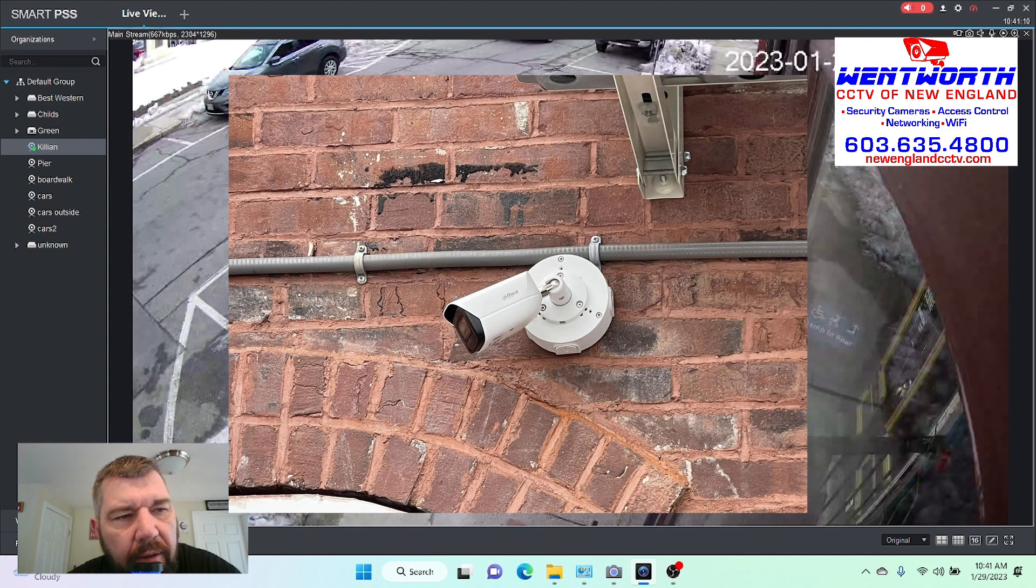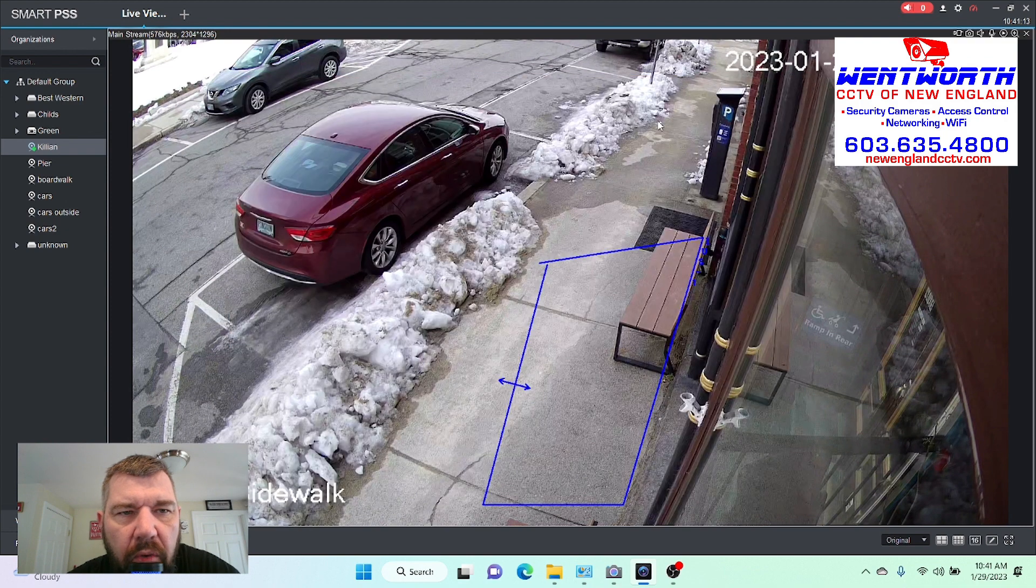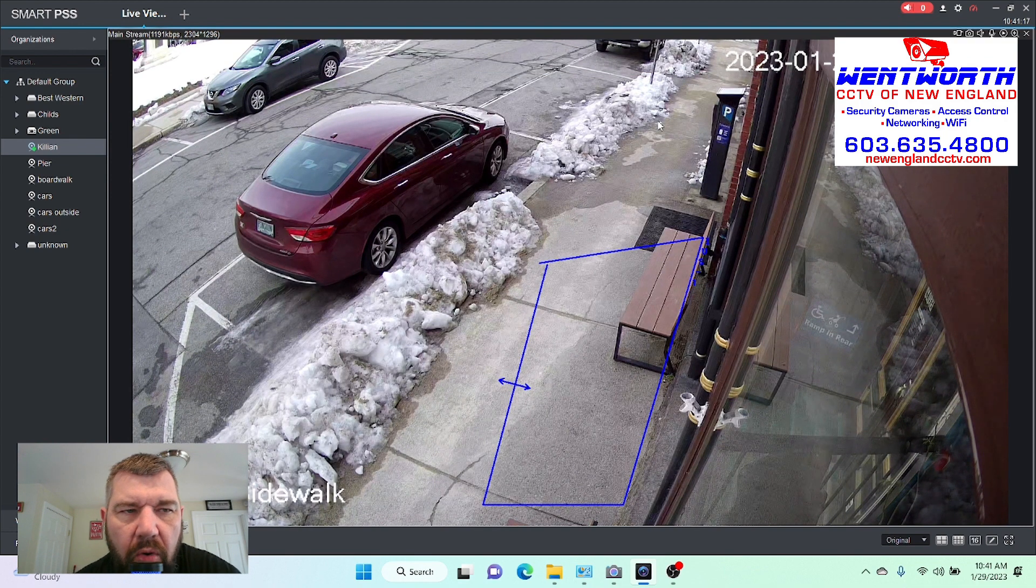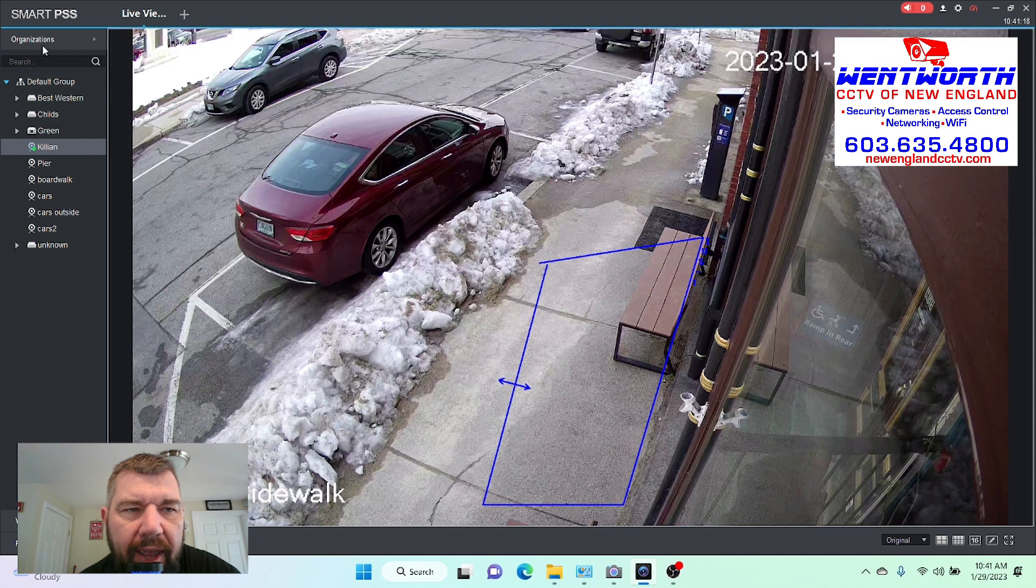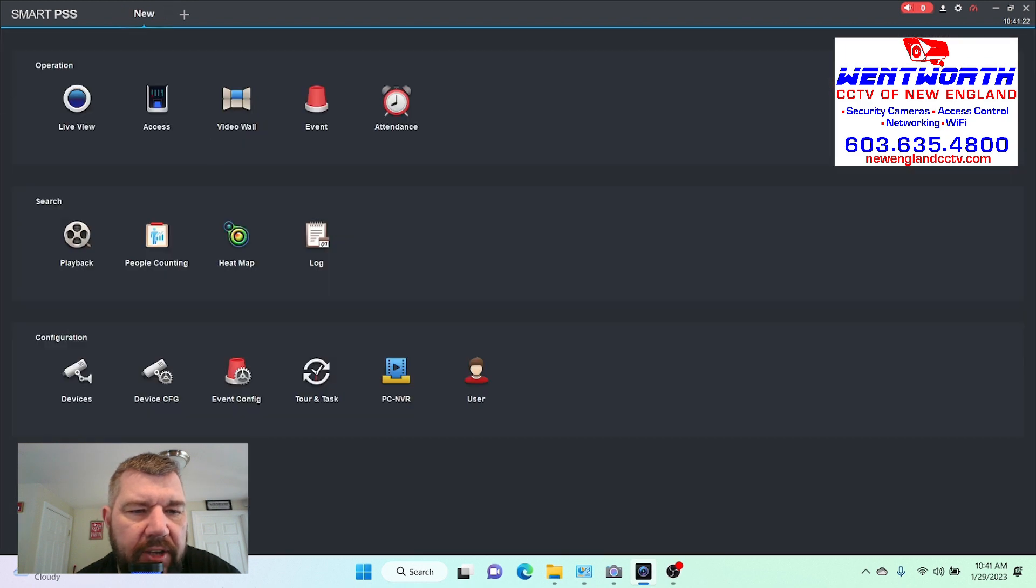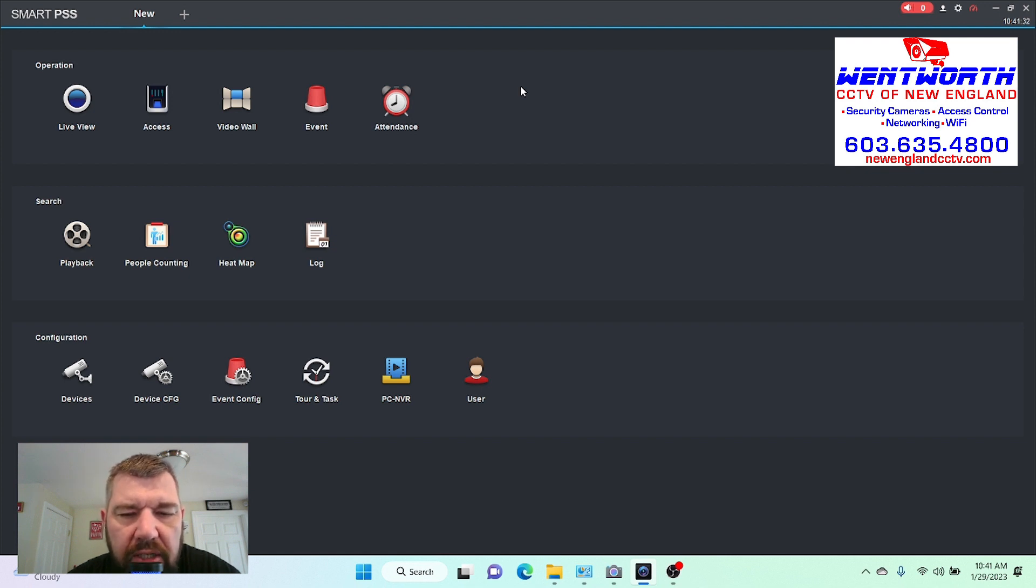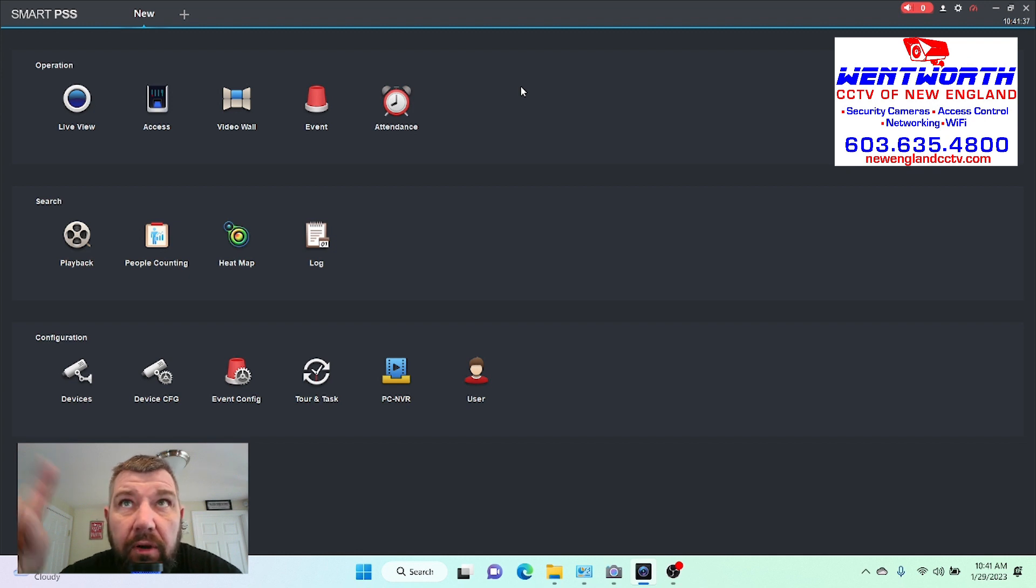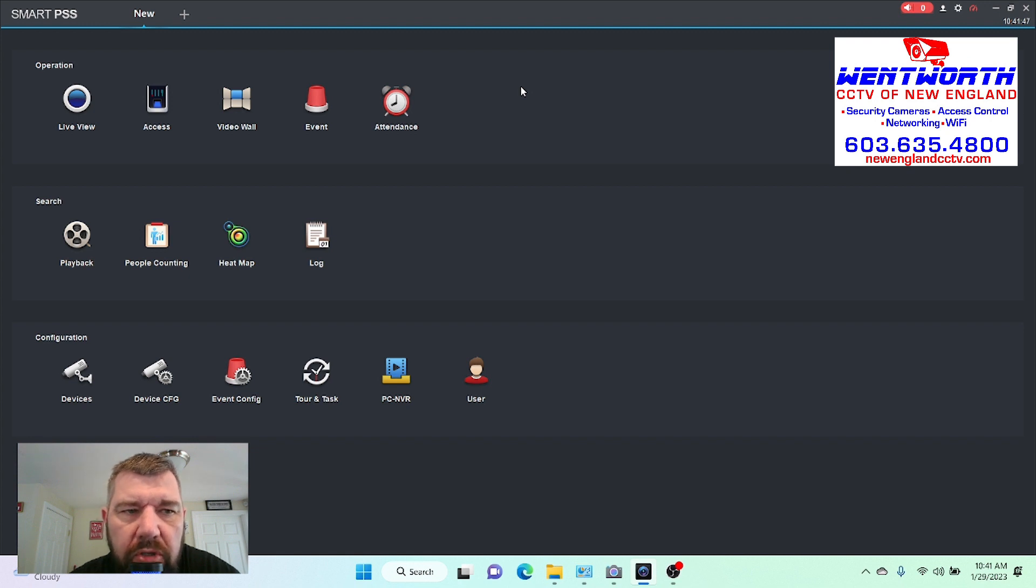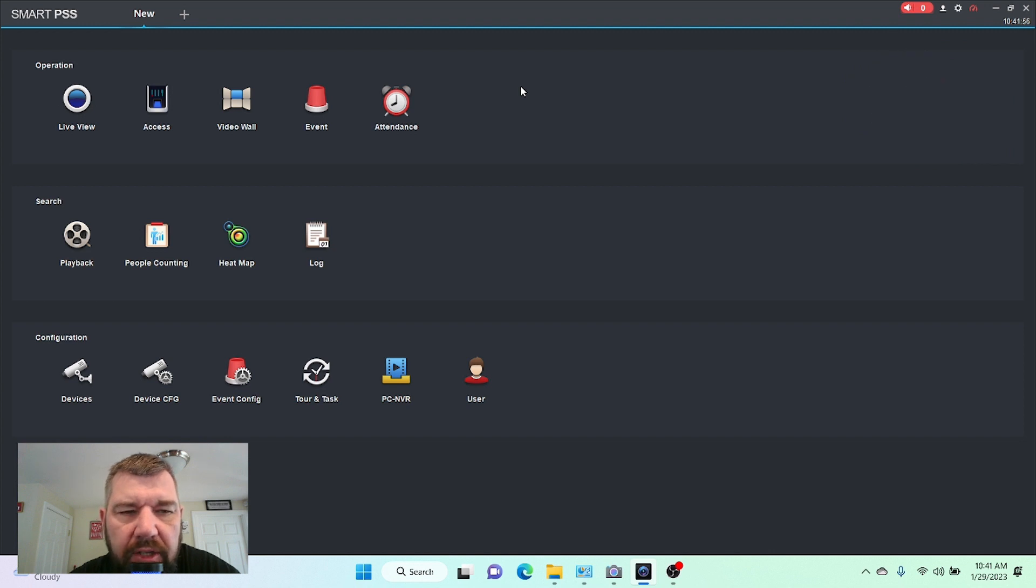So yeah, the first thing we are going to do is we are going to close this live view window and we are going to head to the dashboard, which is right here. This is the dashboard for DAWA's smart PSS client software. If you have not yet downloaded DAWA smart PSS software for your PC or your laptop, there's a link going across the top of your screen right now that entails that process. You have to download the software, you have to import your camera or your NVR to the software using the P2P serial number or the QR code provided with the camera, and that video I just gave you the link for will walk you through that process.